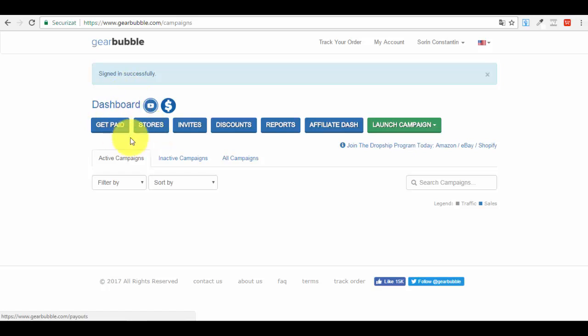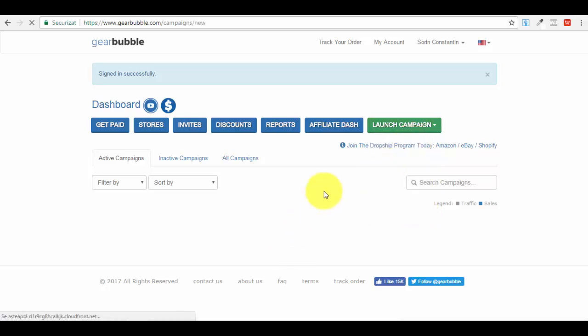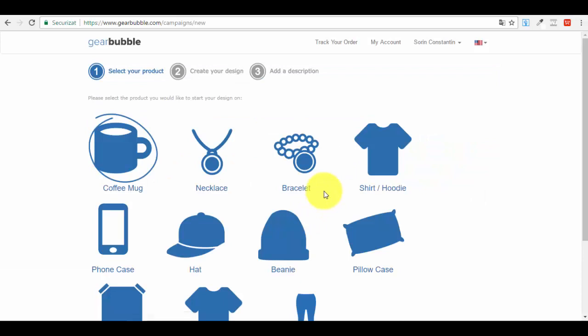You'll notice the Stores option — to access it and create a store on GearBubble, you need at least three live products. To get a product live, you first have to launch a campaign. A campaign is basically adding your first product to the platform to sell. Let's go to Launch Campaign and click on it — you'll see options: Traditional, Couple, Clubs, Stack, Store. We'll go with the Traditional one.